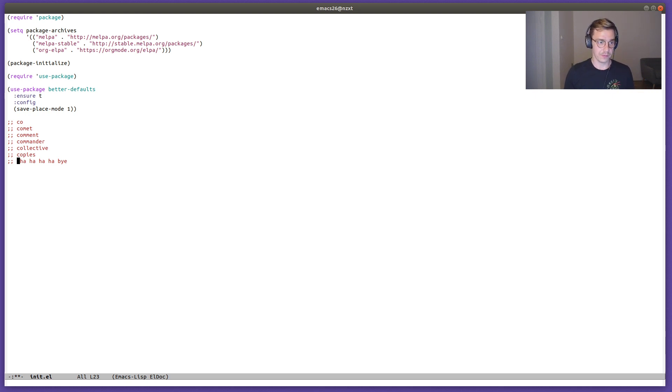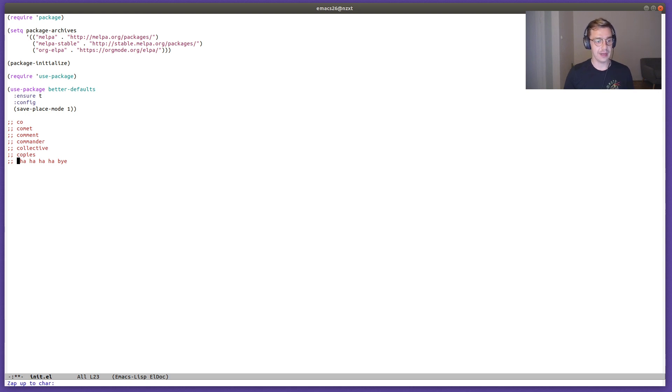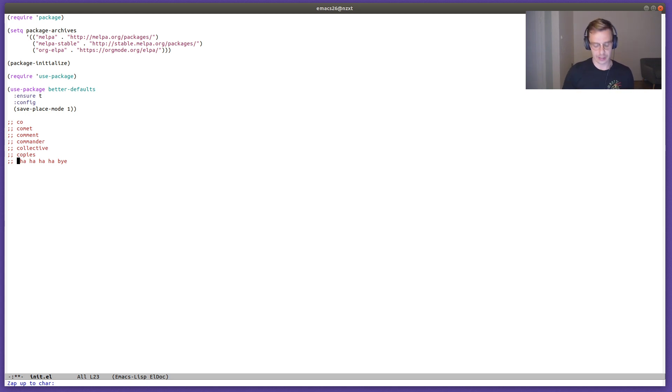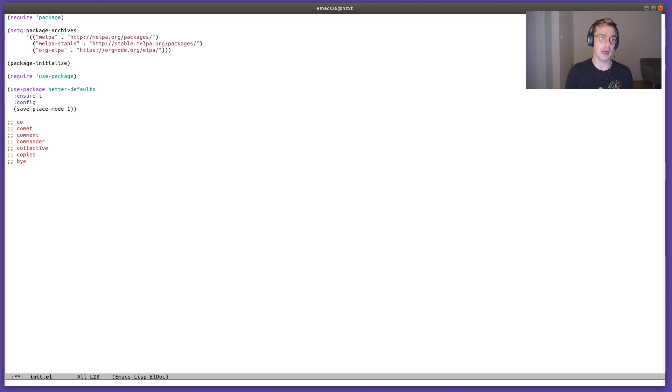All we have to do is press meta-z and whatever letter we would like to zap to. What it's going to do is delete everything up until this letter minus that letter. So if I press B, I'm going to end up right before the bye word on this line.